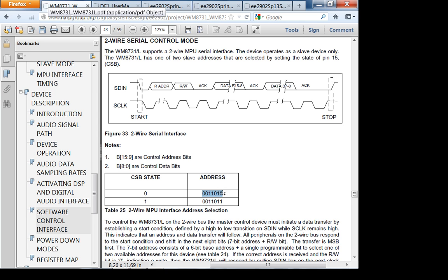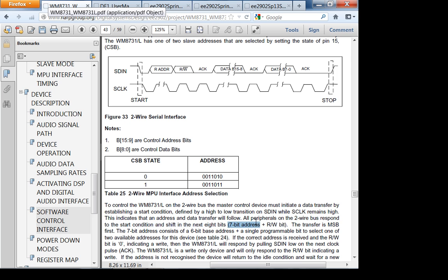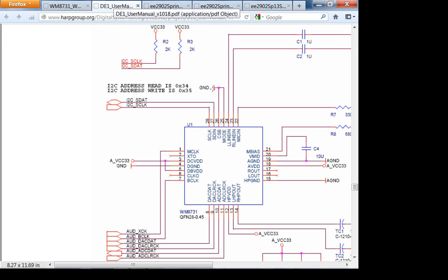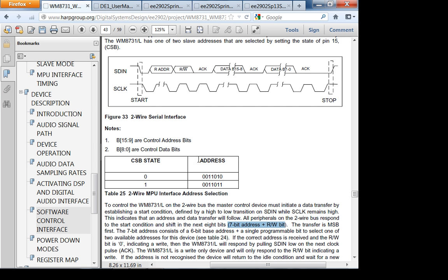Translating the binary address: with CSB tied to ground, the 7-bit address bits are 0011010, and appending the write bit (0) gives the 8-bit value 00110100, which is hexadecimal 0x34. That's exactly where the 0x34 write address in the DE1 user's manual comes from. These are the kinds of connections you need to make when working through documentation.